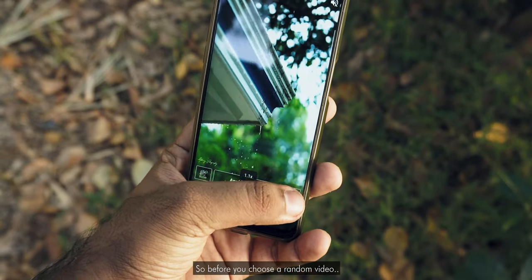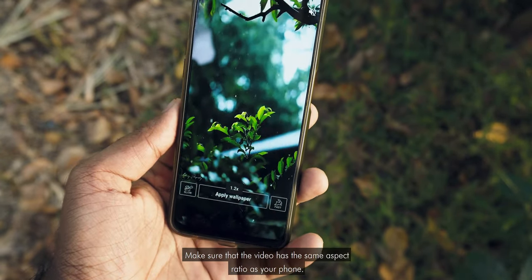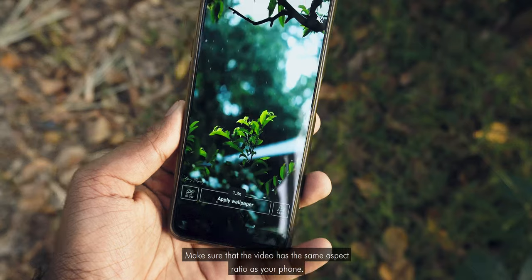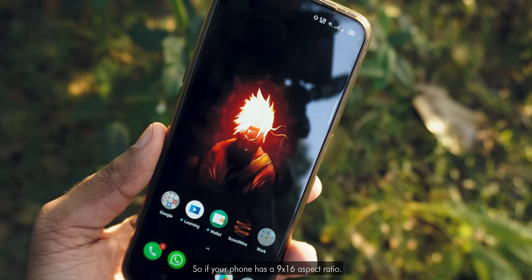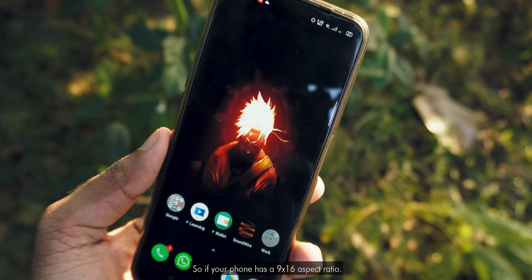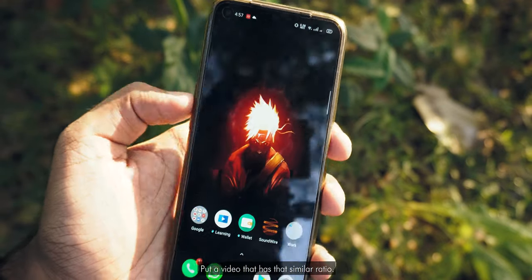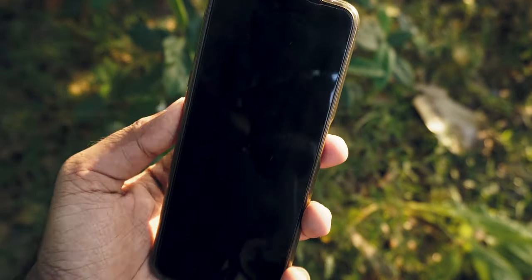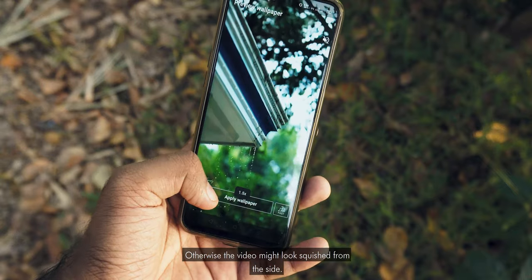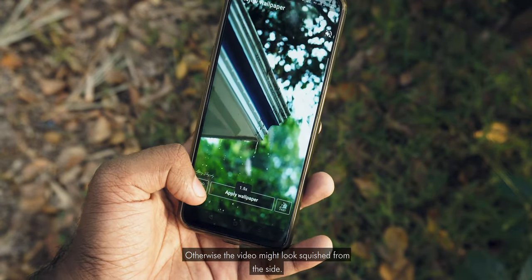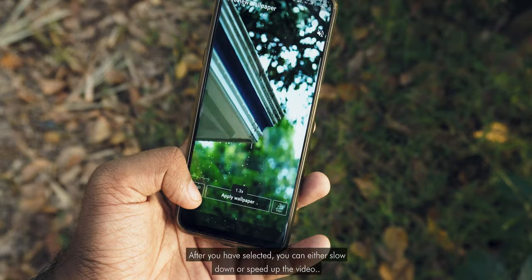Before you choose a random video, make sure that the video has the same aspect ratio as your phone. So if your phone has, let's say, a 9 by 16 aspect ratio, use a video that has that similar ratio. Otherwise the video might look a bit squished from the side, so just keep that in mind when you are selecting the video.